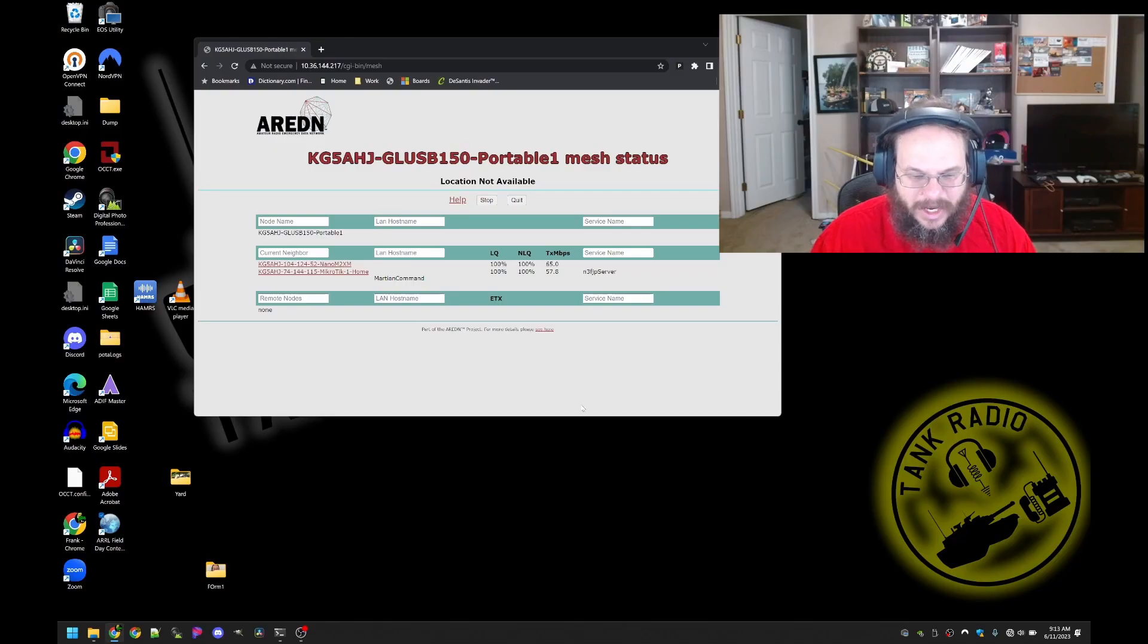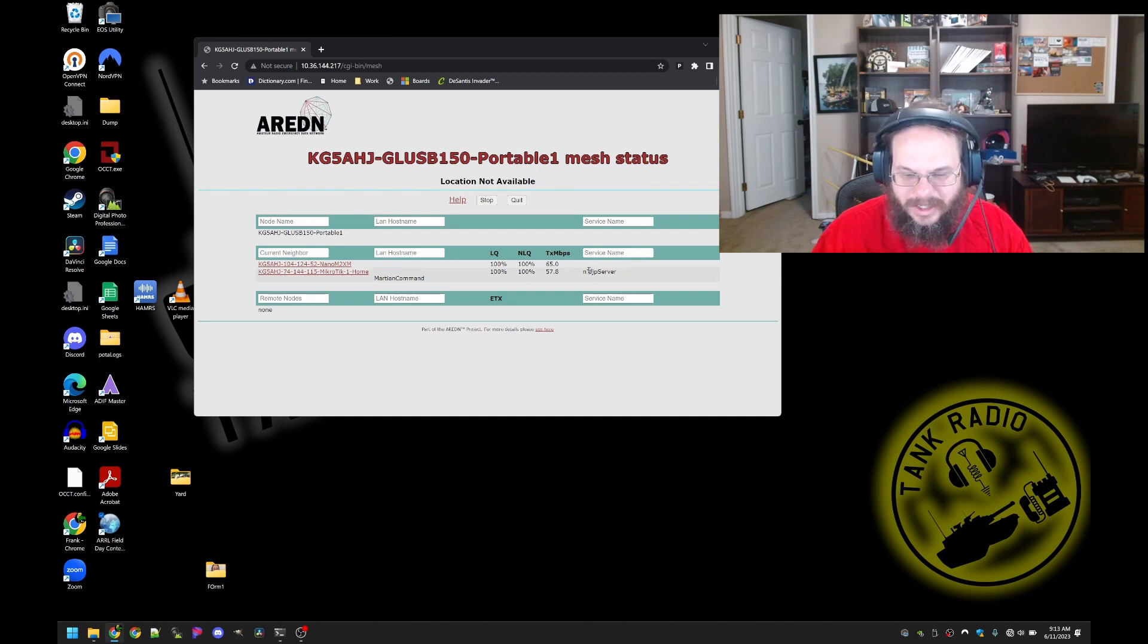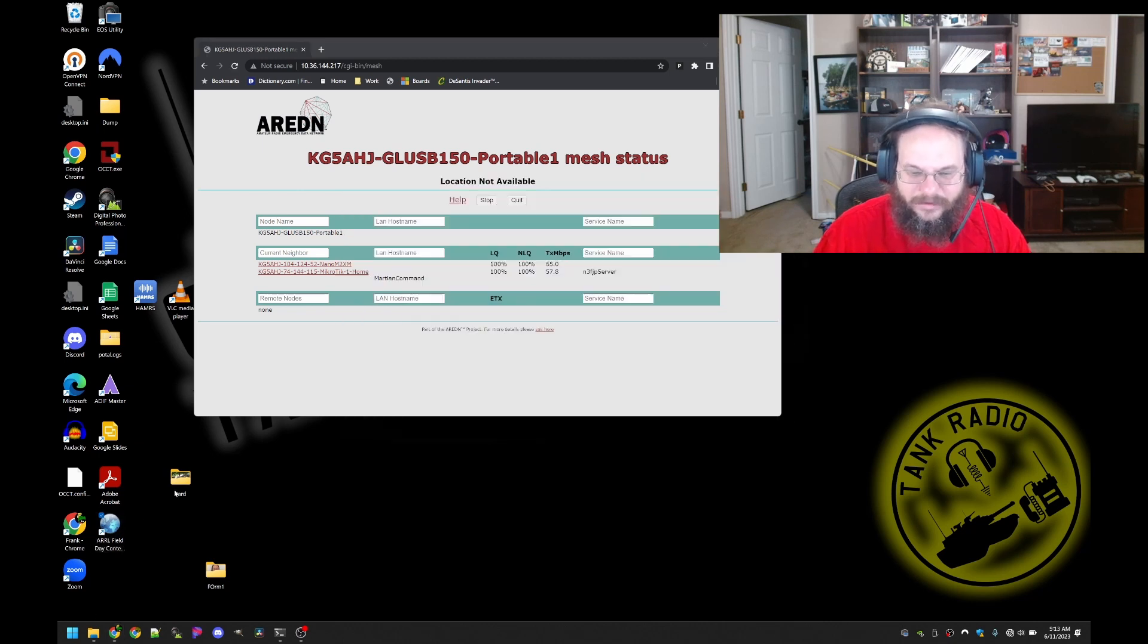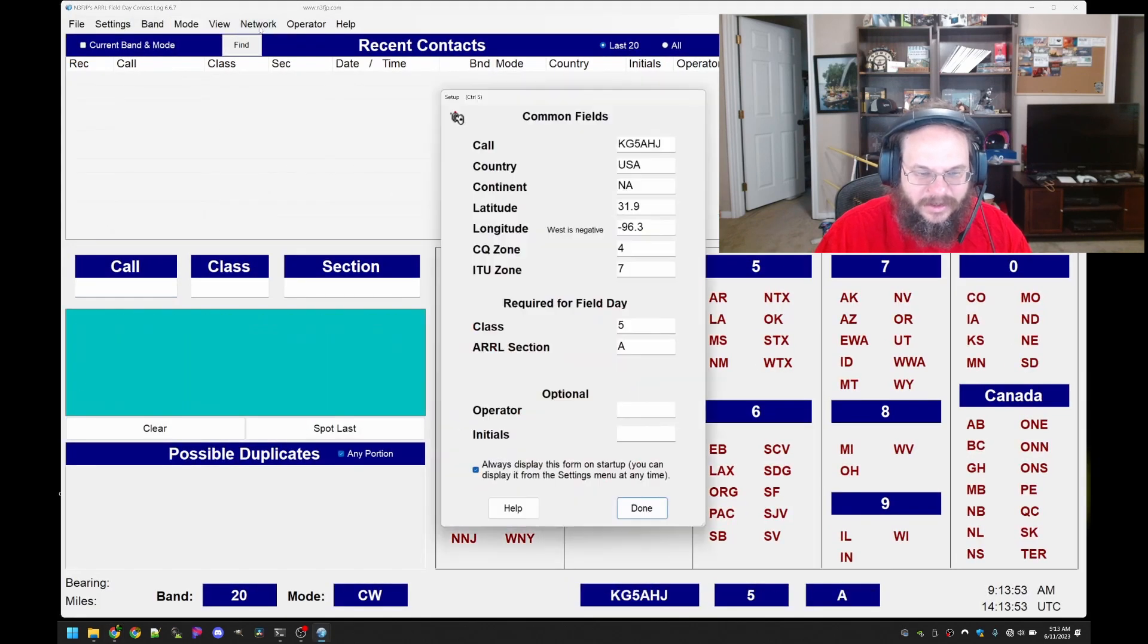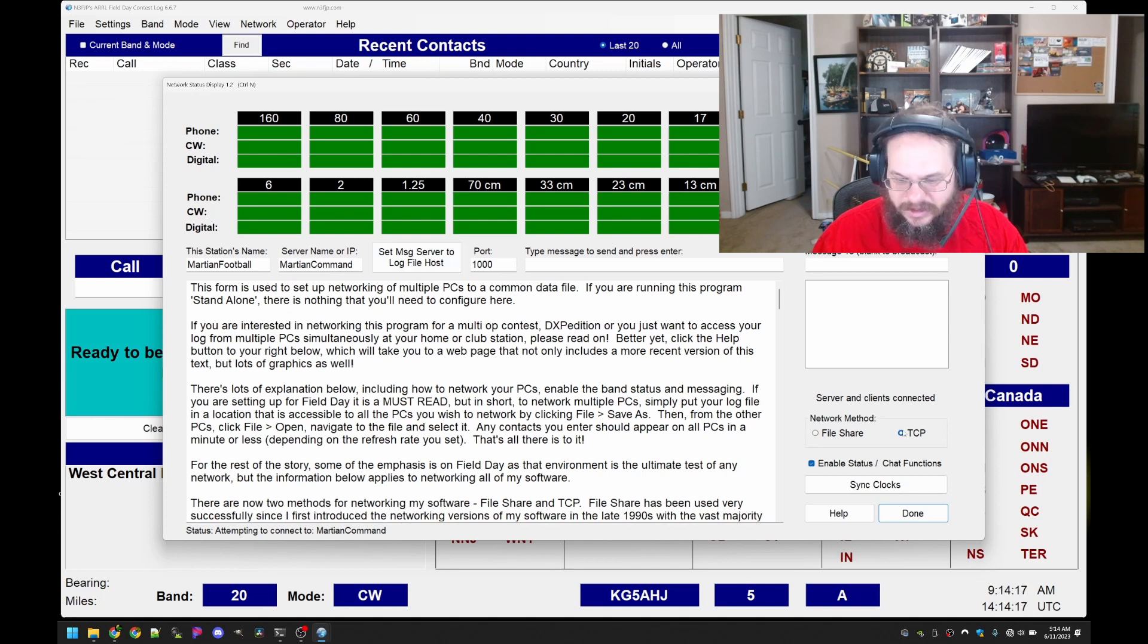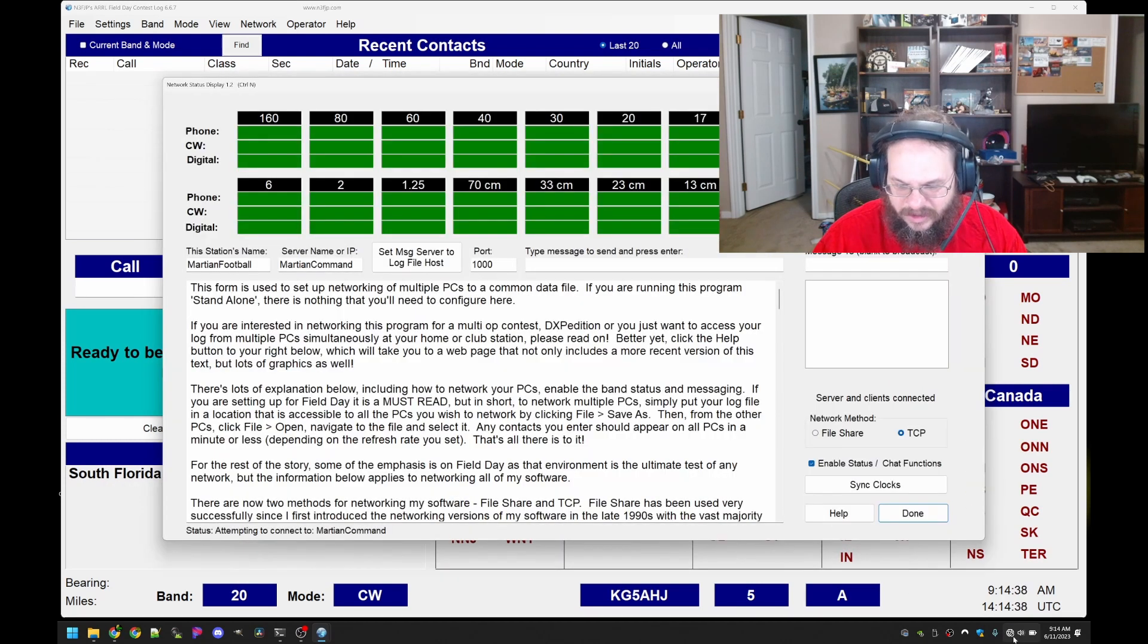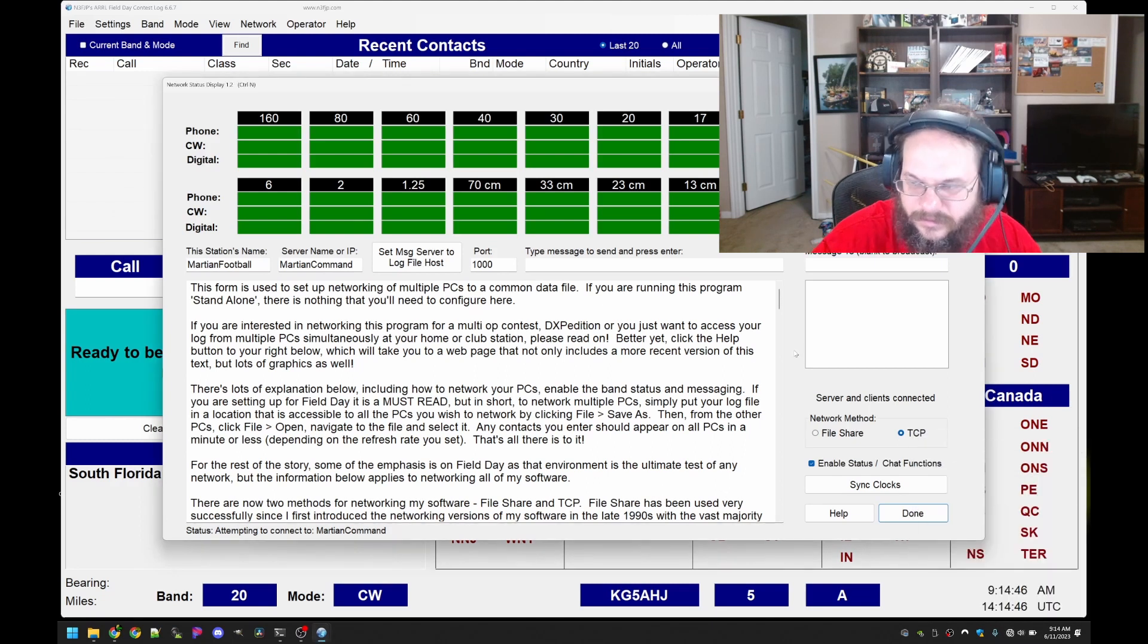So now let's go ahead and head to the laptop to configure the logging software. Okay we're on the laptop now and on the laptop's mesh node status page and we do see under Microtech One which is the node I have set up for the house we do see Martian Command awesome and the advertised service so that is all correct. Next we're going to launch the logging software N3FJP and then go to network. On this computer our station's name is the computer's name and the server name is the name where we're going to connect to port 1000 and make sure TCP is enabled click done.